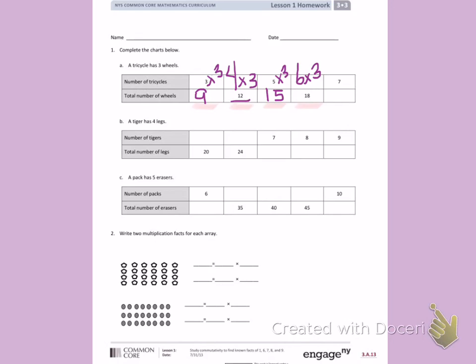Last, I have seven tricycles, each with three wheels. Counting by threes using my fingers: 3, 6, 9, 12, 15, 18, 21. There are 21 wheels on seven tricycles.